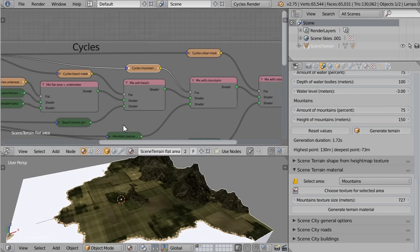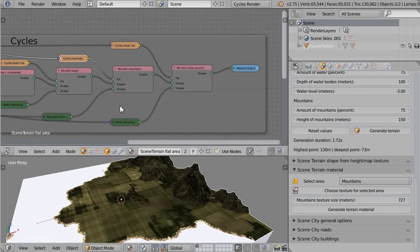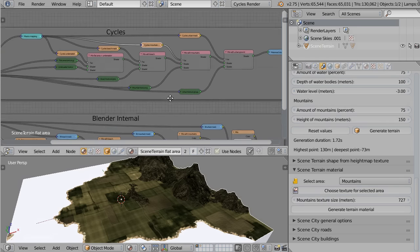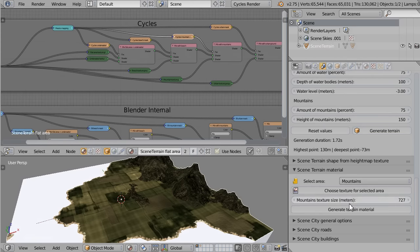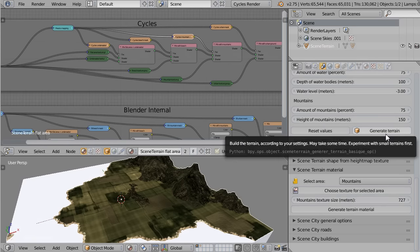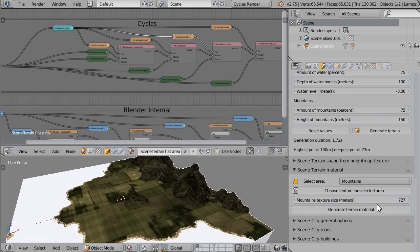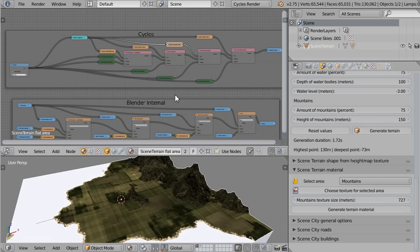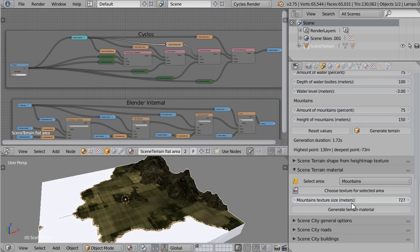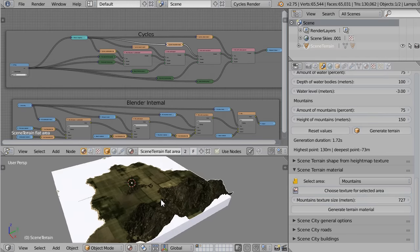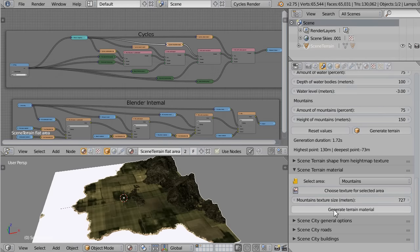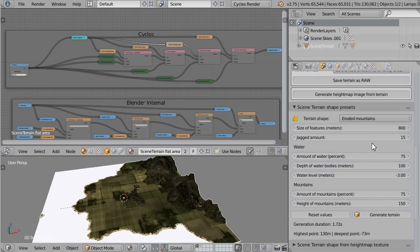Another important thing to remember: if you modify the terrain material, you must not create another terrain or generate a new material, otherwise all your changes will be lost. So try to do as much work as you can using Synth Terrain first, and when you're ready to further customize your terrain and its materials, then stop using Synth Terrain.